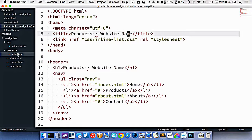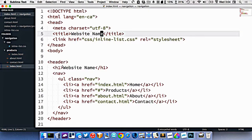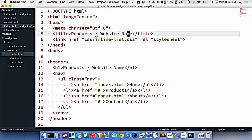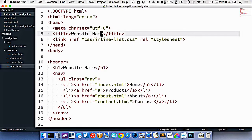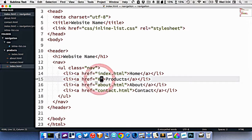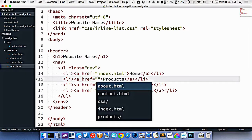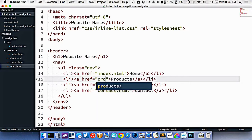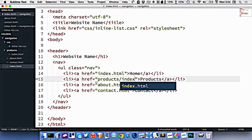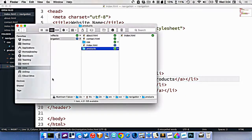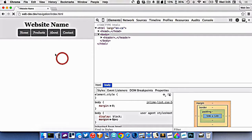The index file is always the default file inside of a folder. Index is your homepage because it's the default webpage for your whole website, but if you create a new folder, the default file can also be named index. So let's go to our homepage and change the link to say products/index.html. Now if I click products, you can see we go into that folder and load the index file.